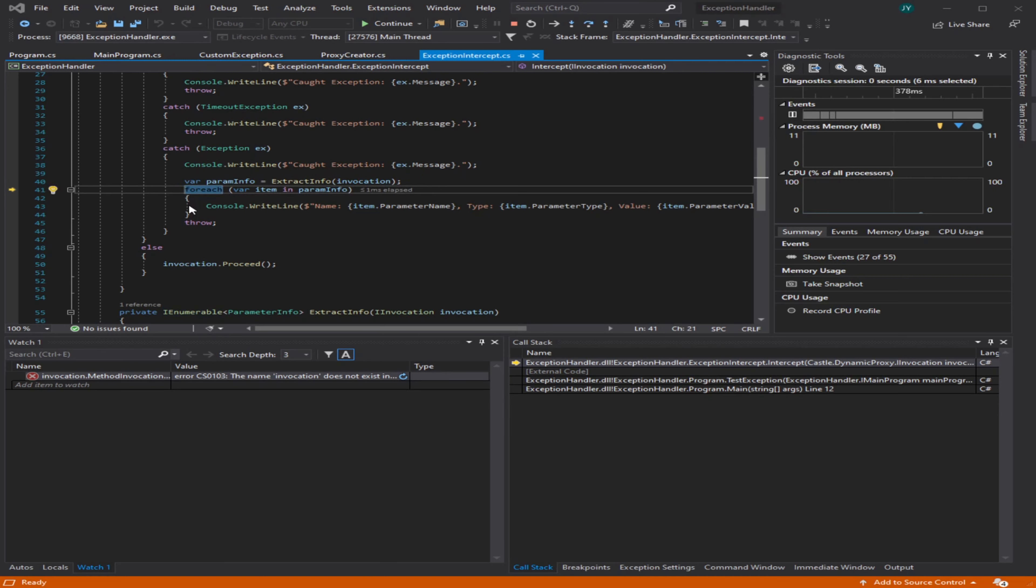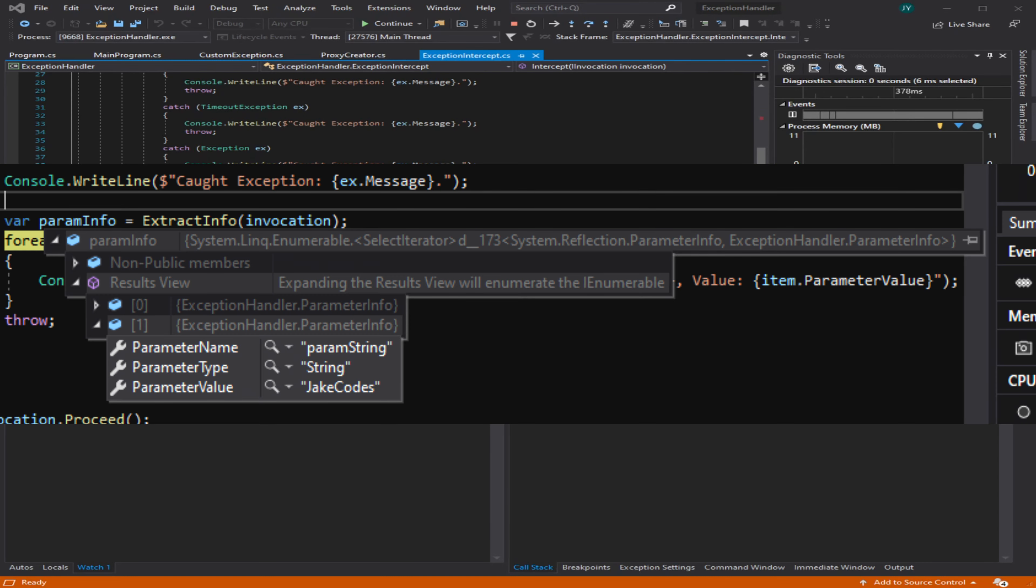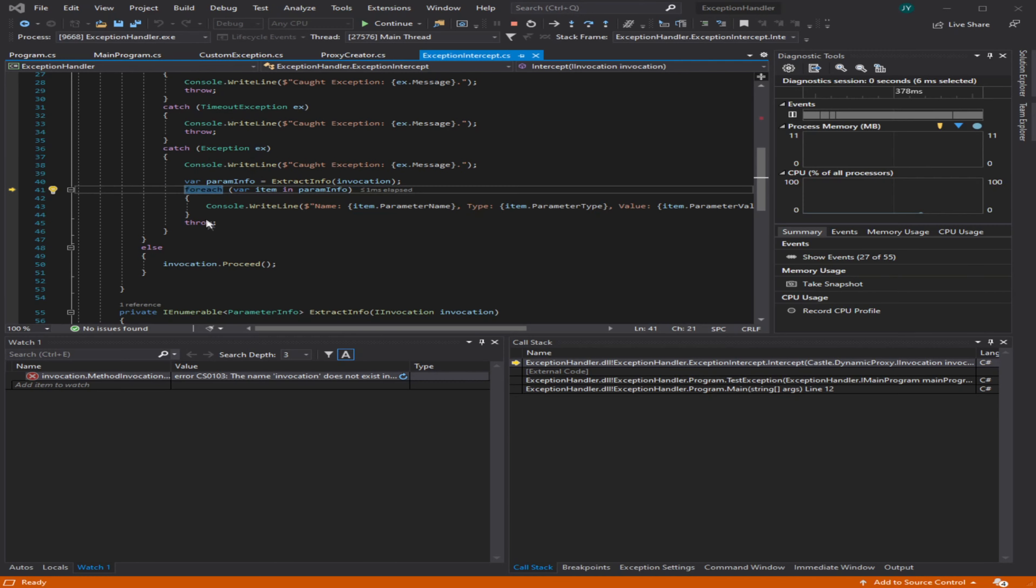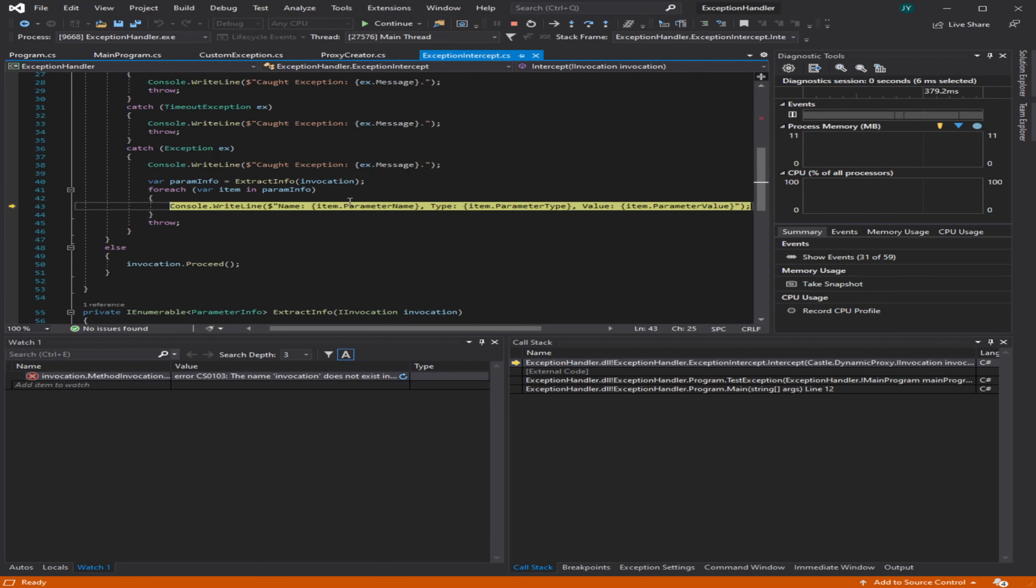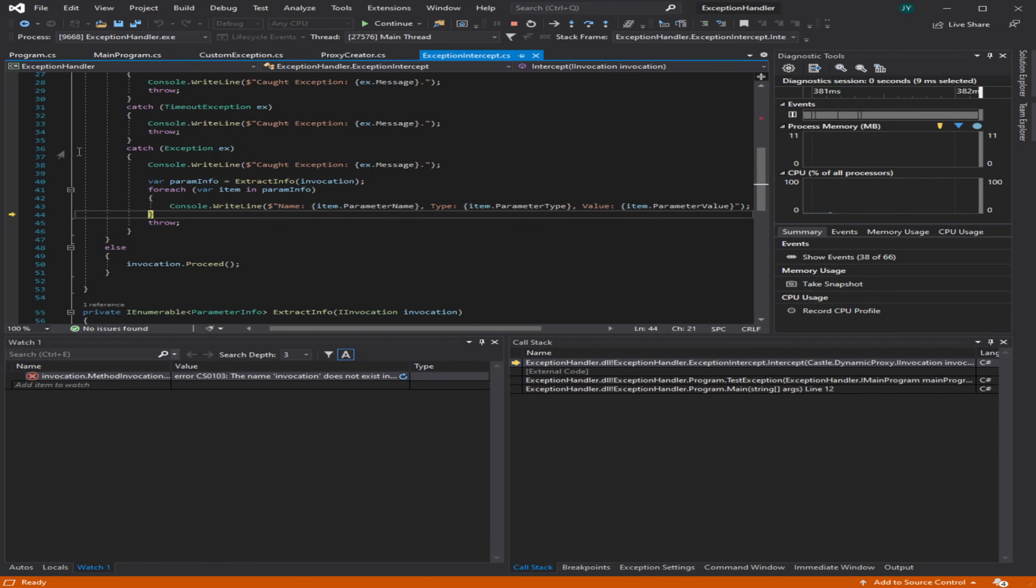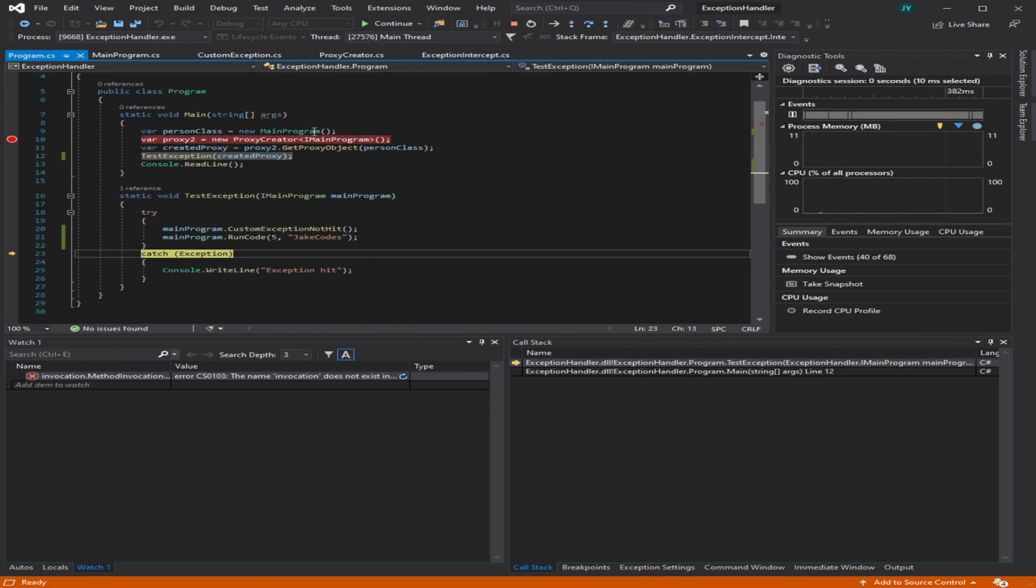Then it's going to list through—you guys can't see it, but it's writing down on the console the name, the type, and the value. Then it re-throws, and that's important. You could have different rules to where it doesn't re-throw or it does re-throw.